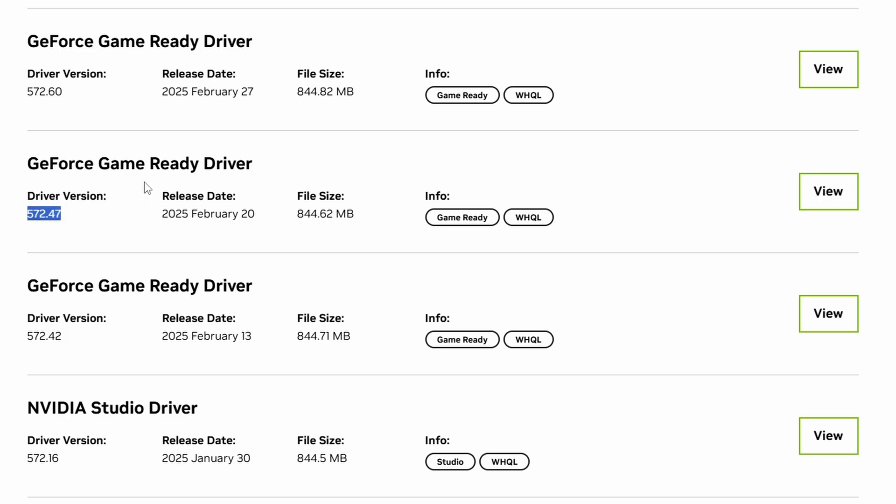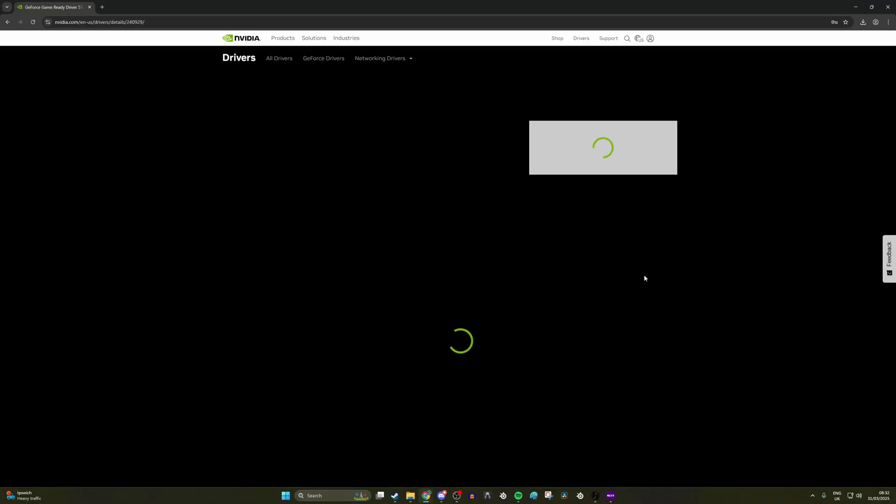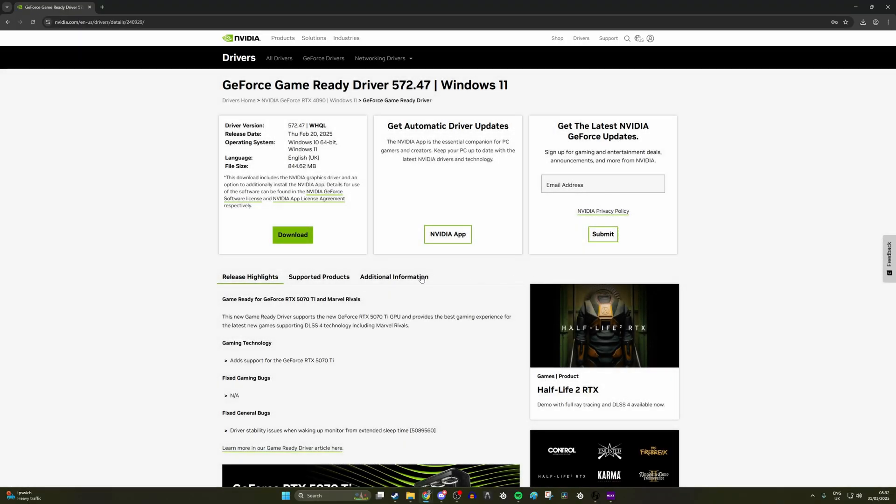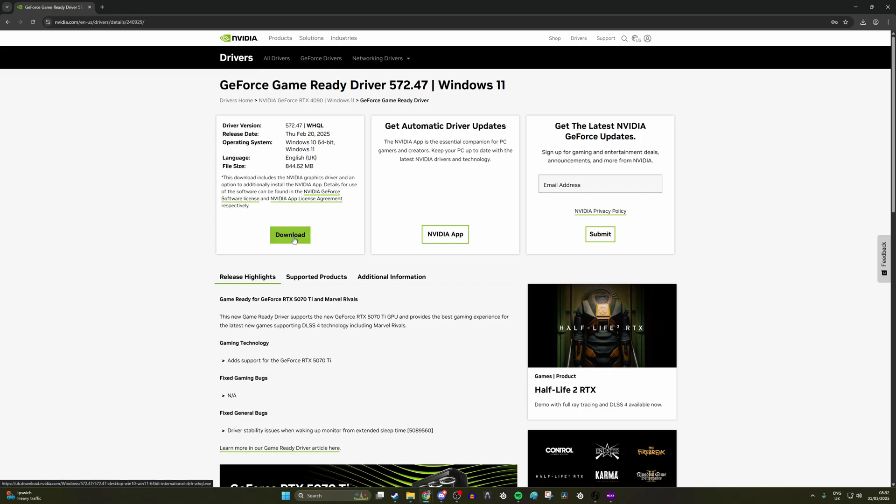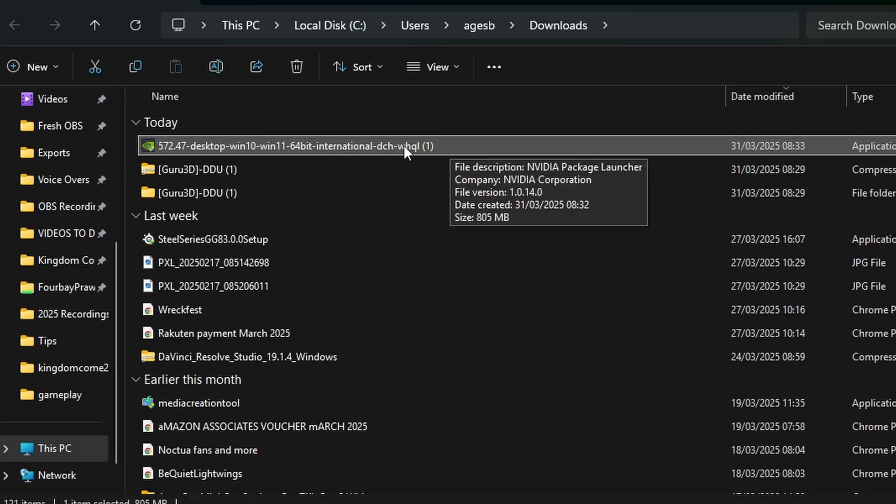At this moment, I found one that works well for me. If you're having black screens with a DisplayPort cable, it's version 572.47, which was released on February 20th, 2025. Download the game ready driver for that and run it on the system in a minute. I'll show you how to do that. But first, we need to cleanly remove the current drivers from our system.